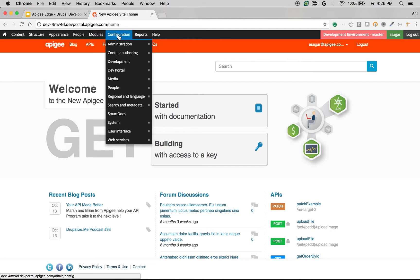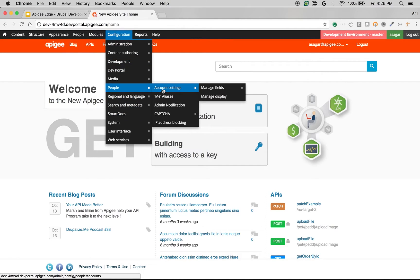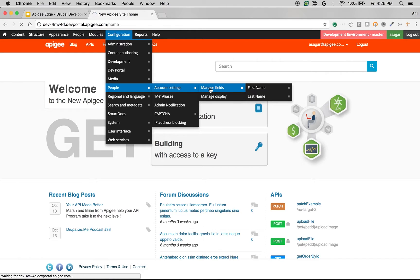To add new fields to the registration form, navigate to Configuration, People, Account Settings, and then Manage Fields. Click on Manage Fields.